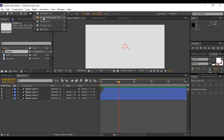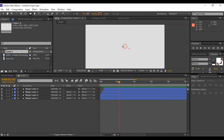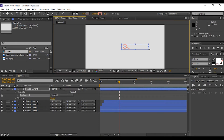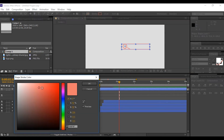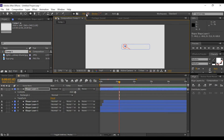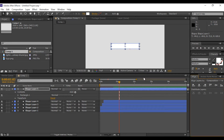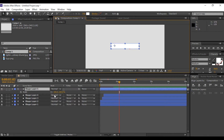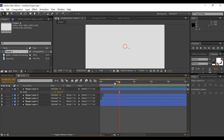Now select the Rounded Rectangle tool and create a rectangle shape. Set stroke color to none and fill color to white. Align this rectangle. Press S for scale, break the link, and set the X scale value to 0%. Go a few frames forward and set the X scale value to 100%.